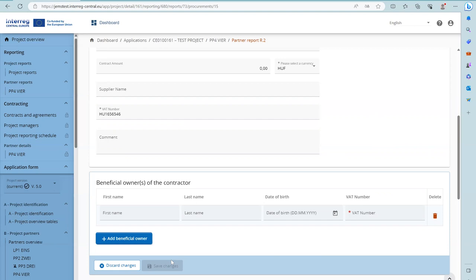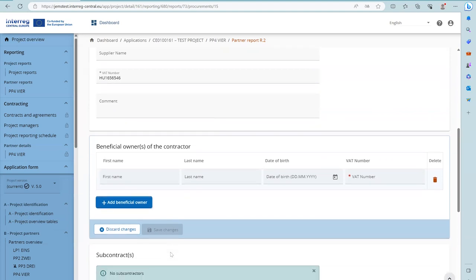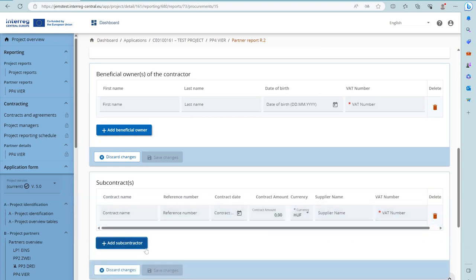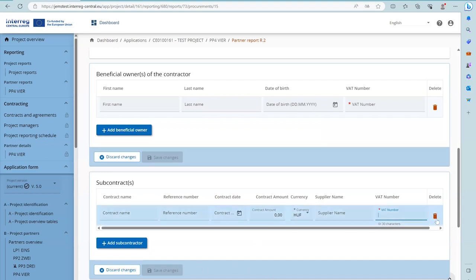For procurements above the EU threshold, it is also required to provide information on subcontractors if applicable. Such information is not required for procurements below the EU threshold. To add a subcontractor, click the Add Subcontractor button, fill in the information — the VAT number is obligatory. Once filled in, the information can be changed and it is also possible to delete it.